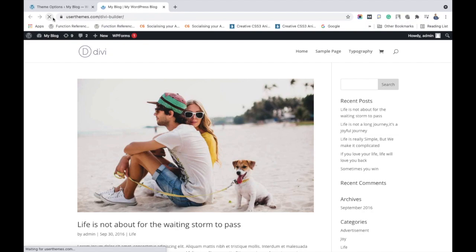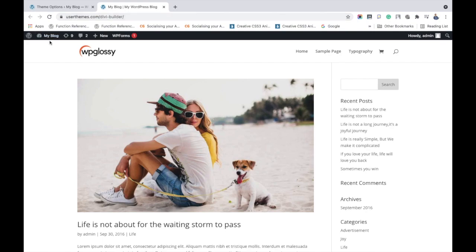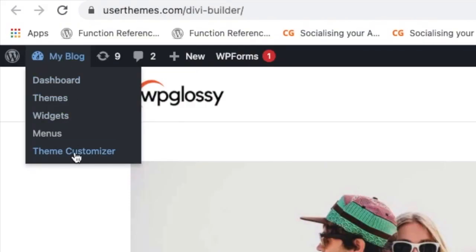Now I'm refreshing the site. You can see the logo gets added to my site. Now I'm going to tell you how to change the location of the logo in the Divi theme.